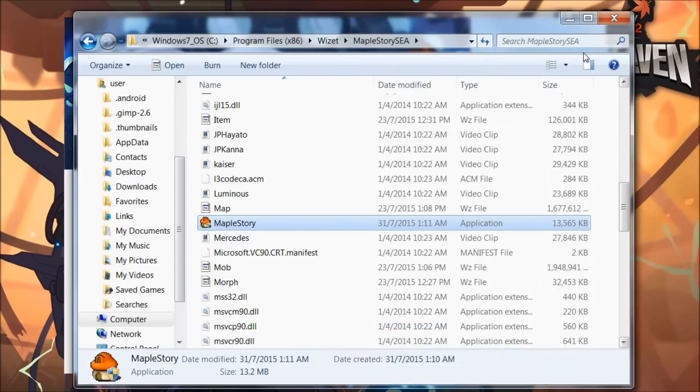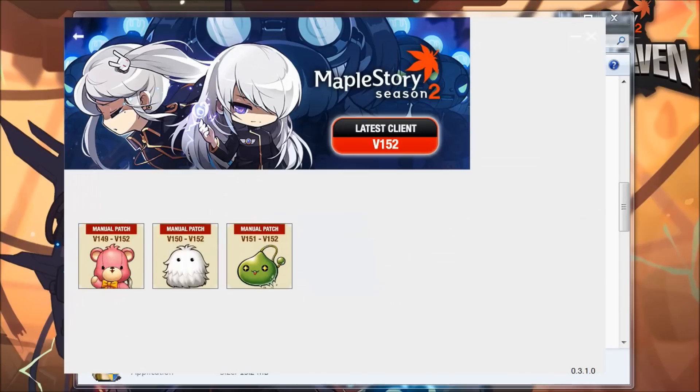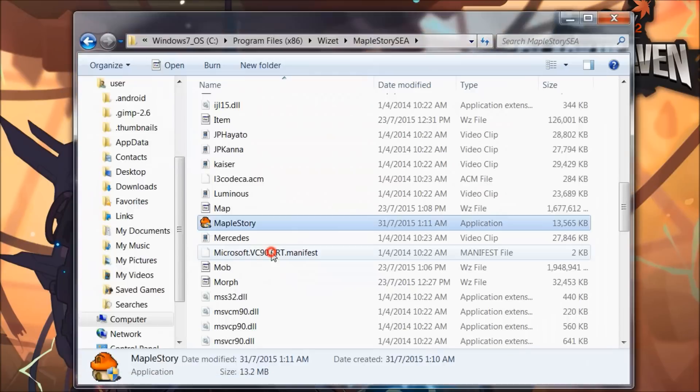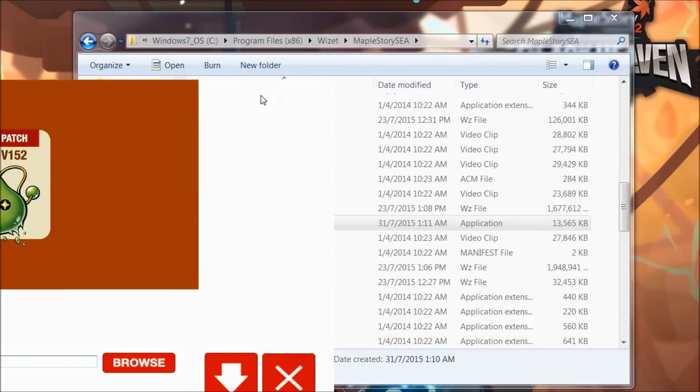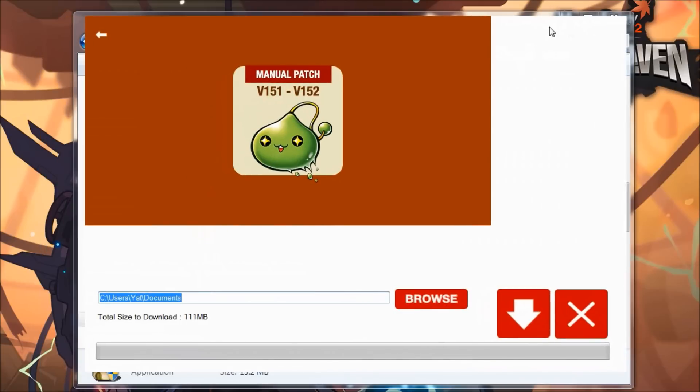Once you've checked your version and confirmed it, like mine is 151, what I do next is I click on this and it will lead you to another window.